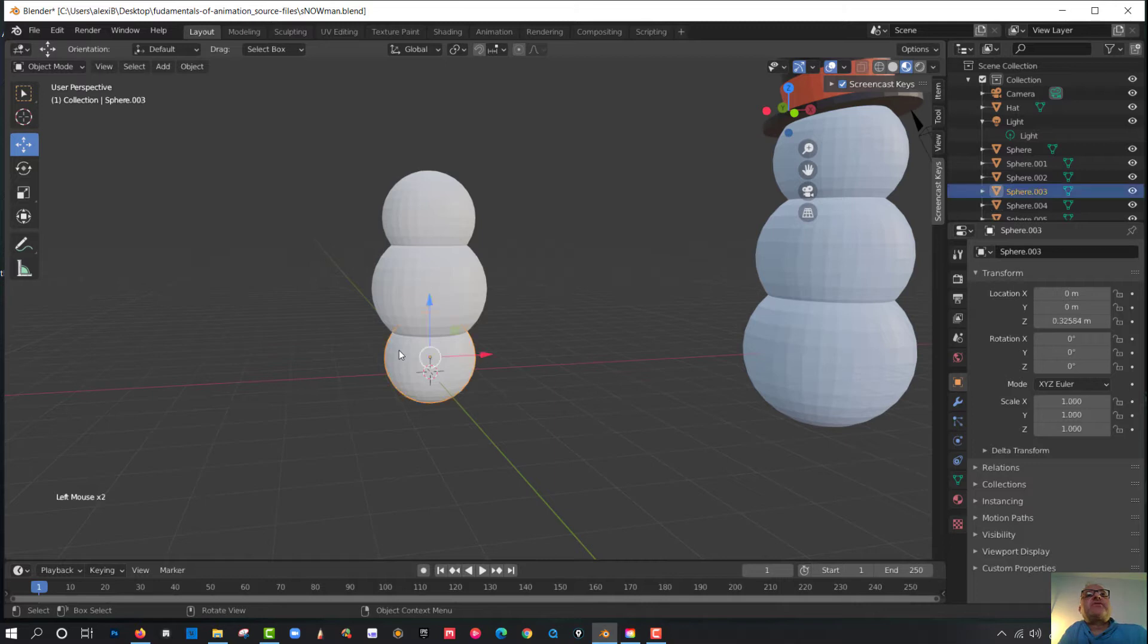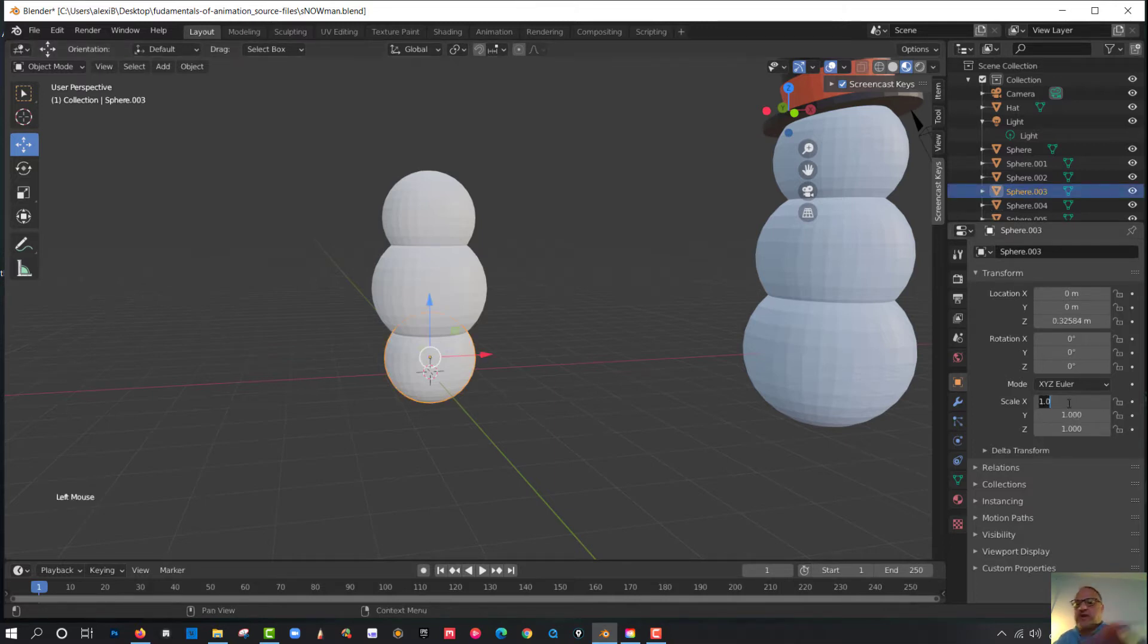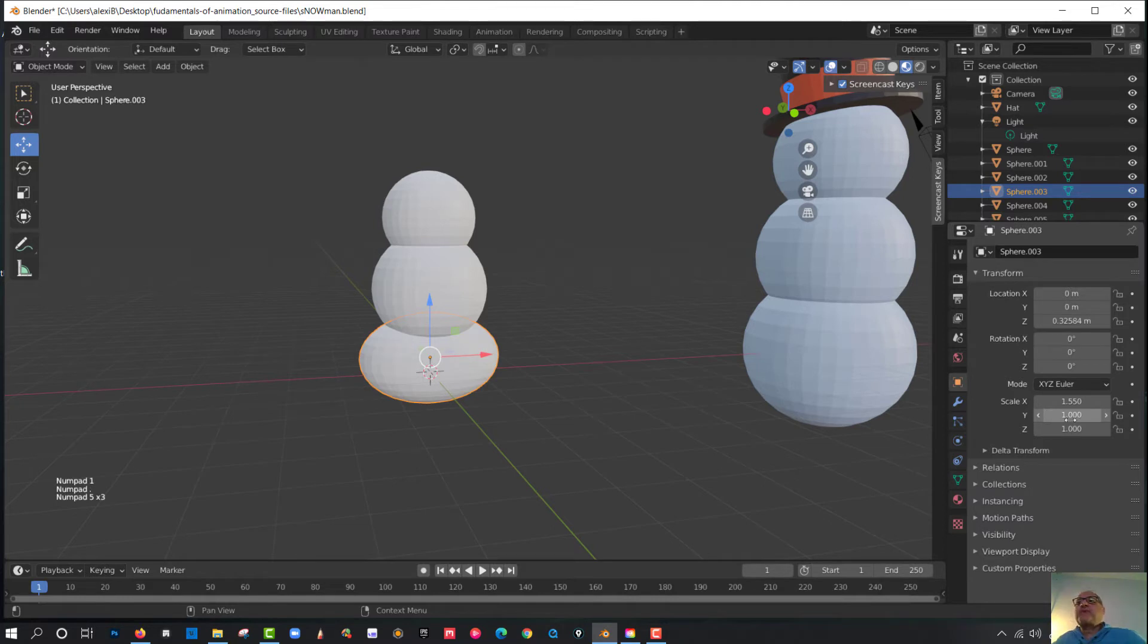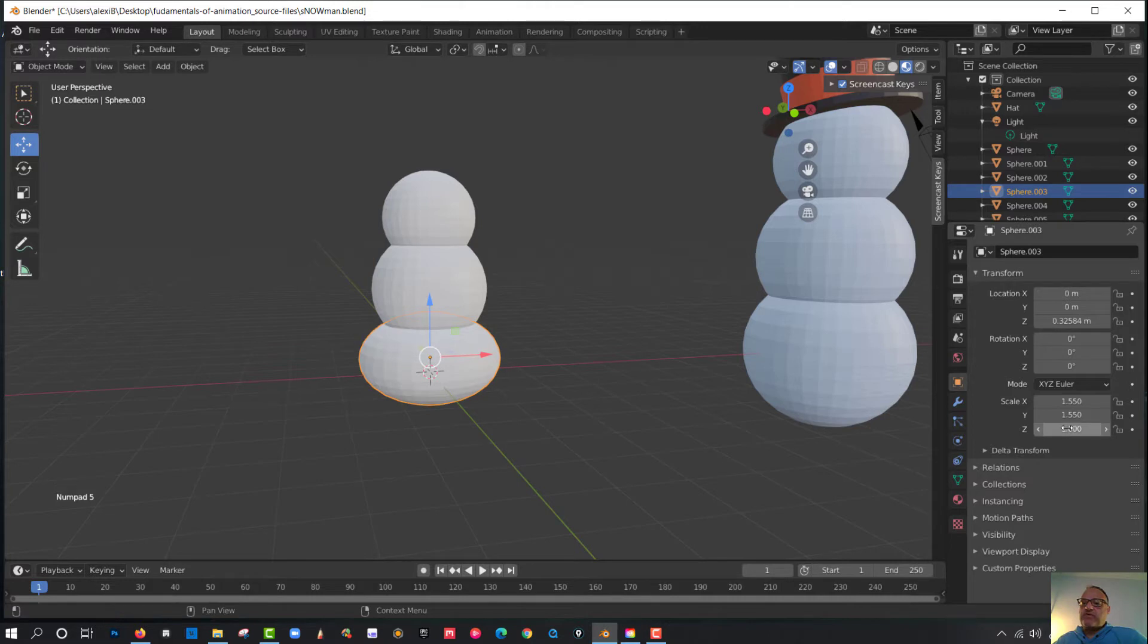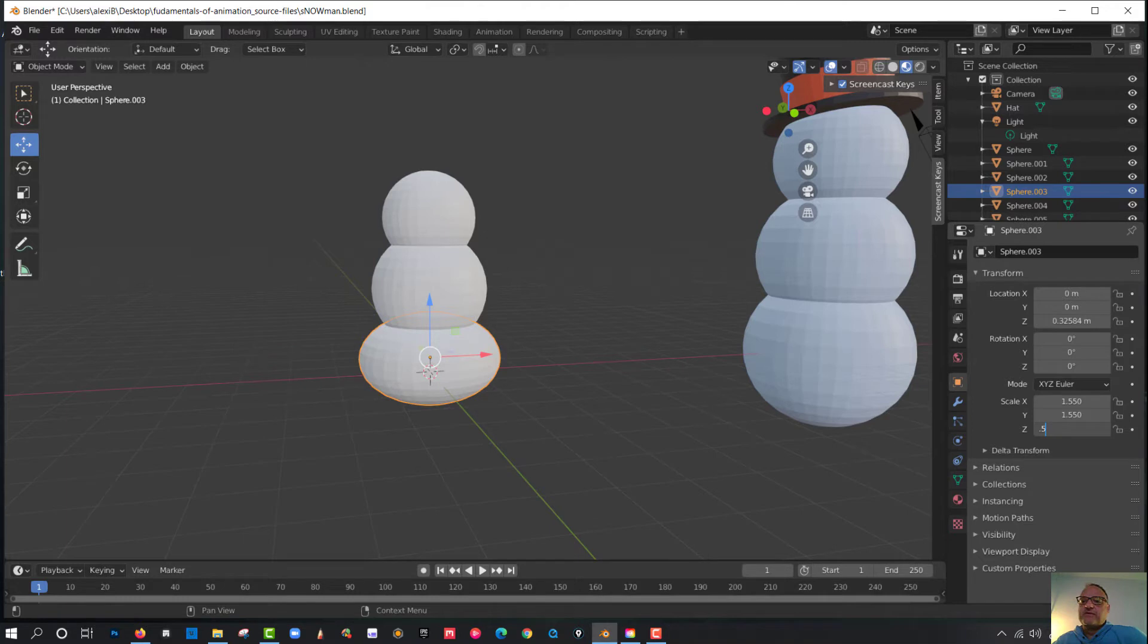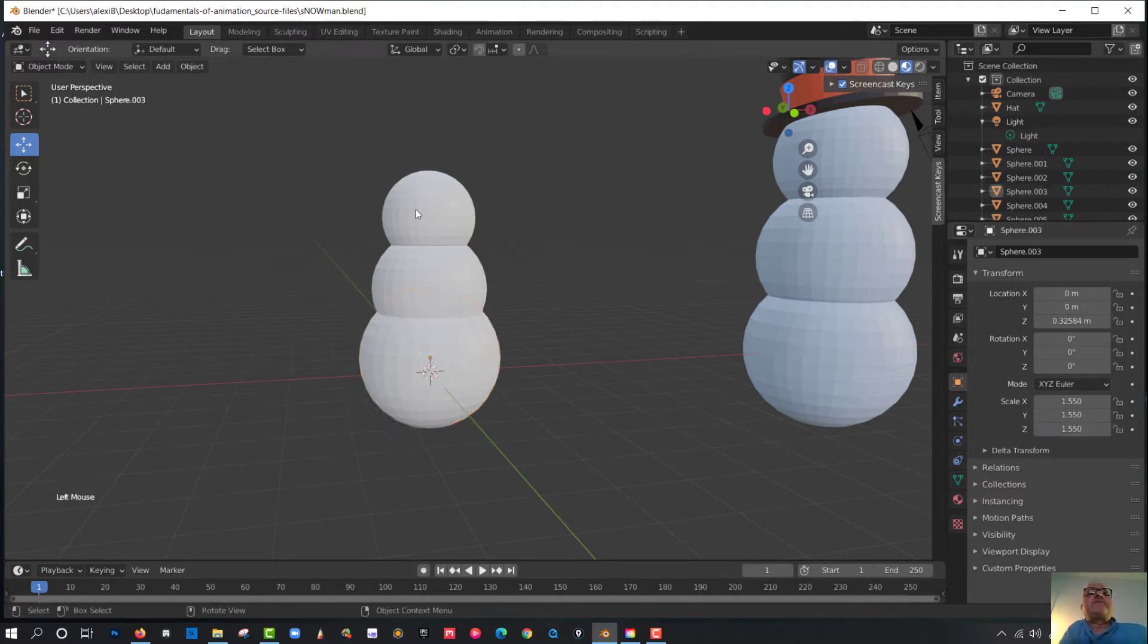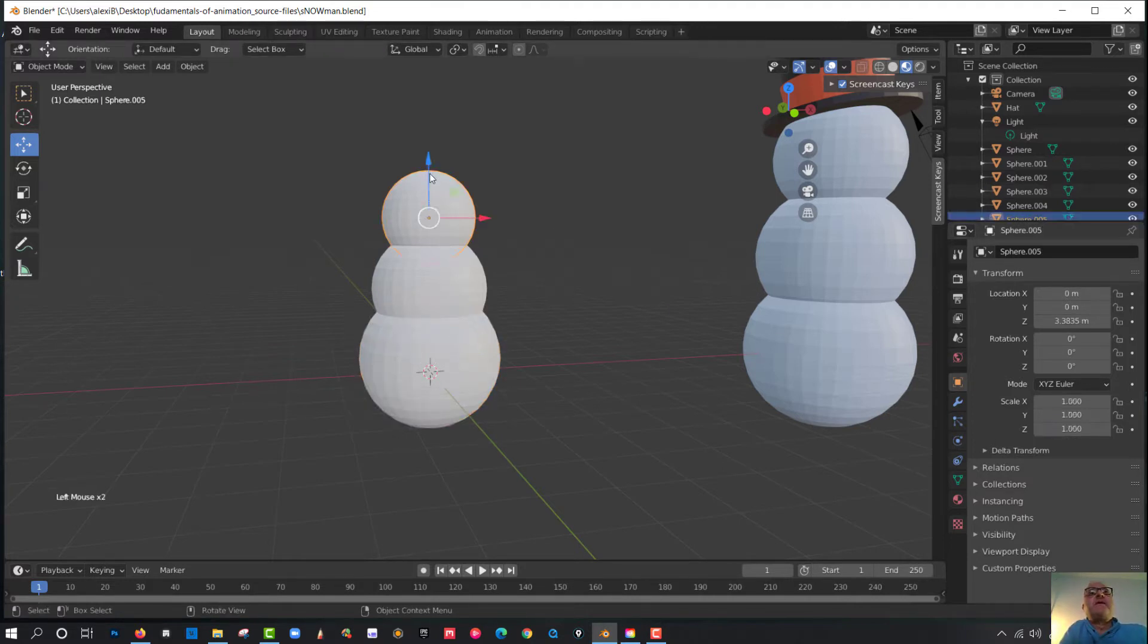So if I click on the third one, I can come in here, do the same thing, and go, you know what? I want 1.55. I'm making stuff up here. So why scale 1.55? So you see, I just made three spheres.